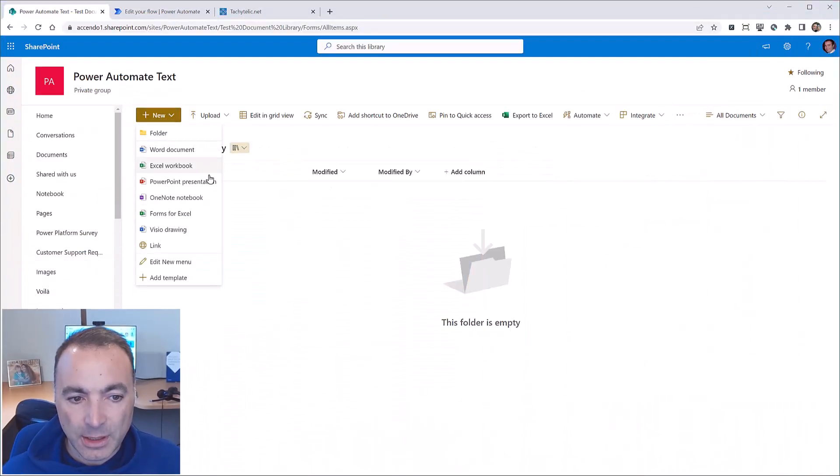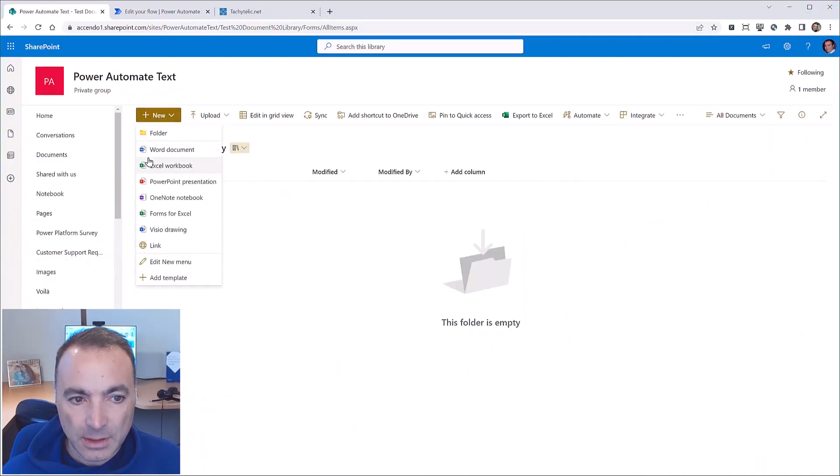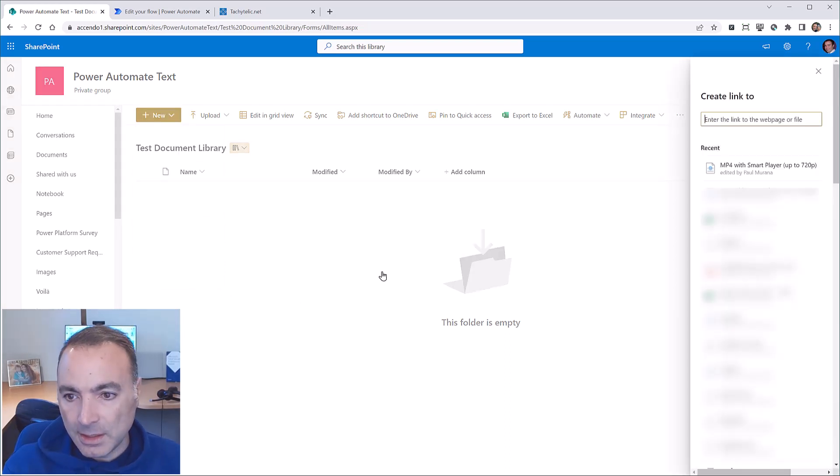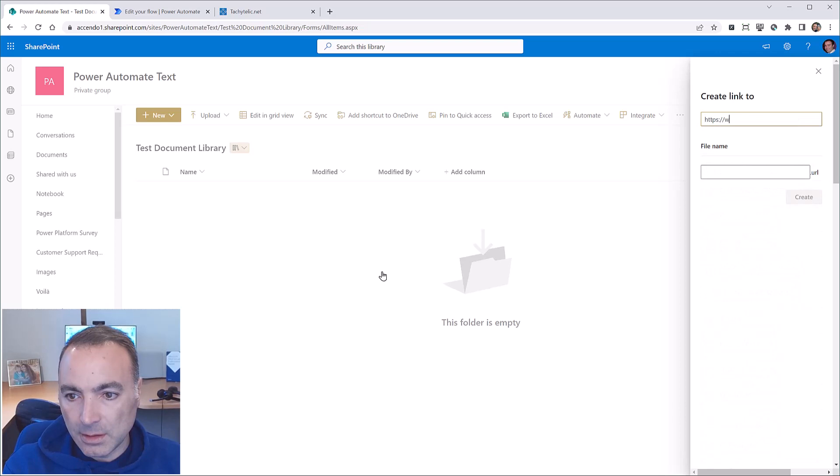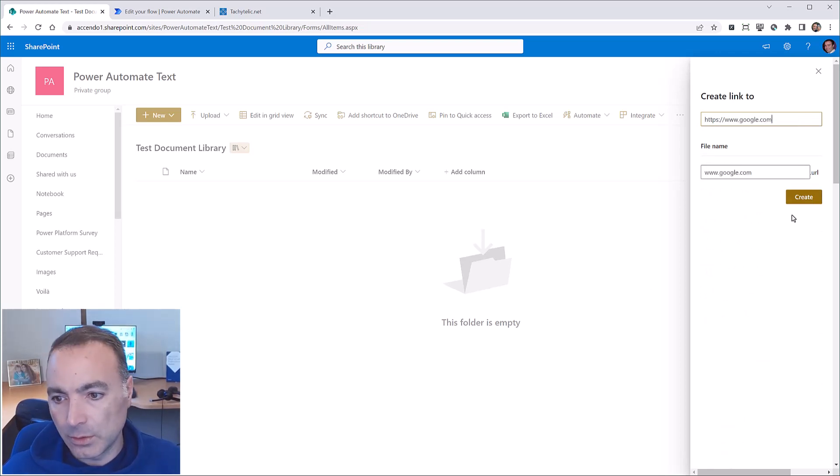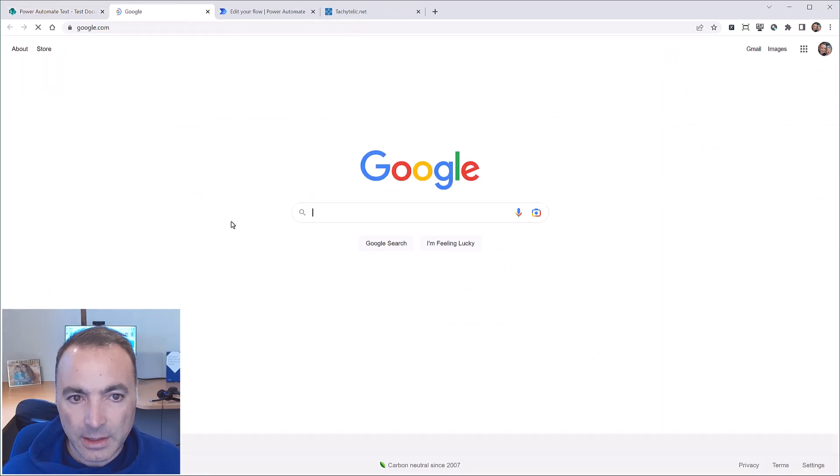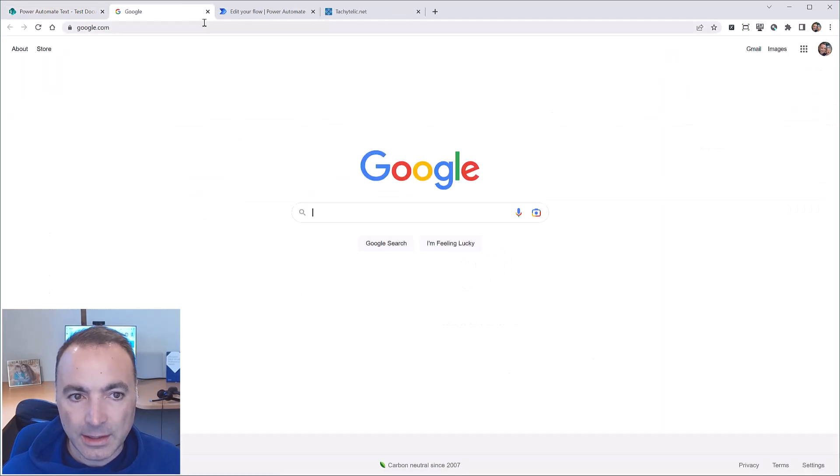When you're in a document library you've got this new option and then you can click link and I'll put in a link to Google and click create and there's the link.